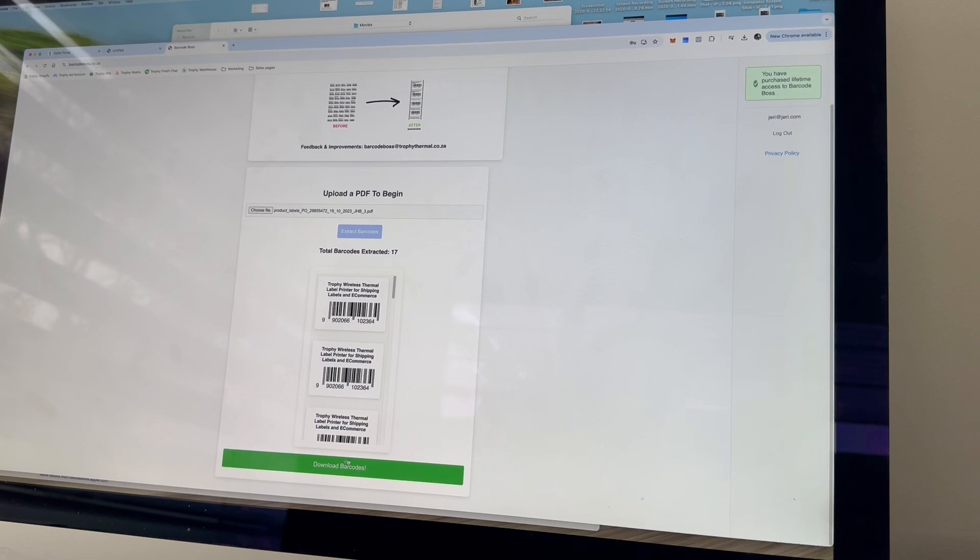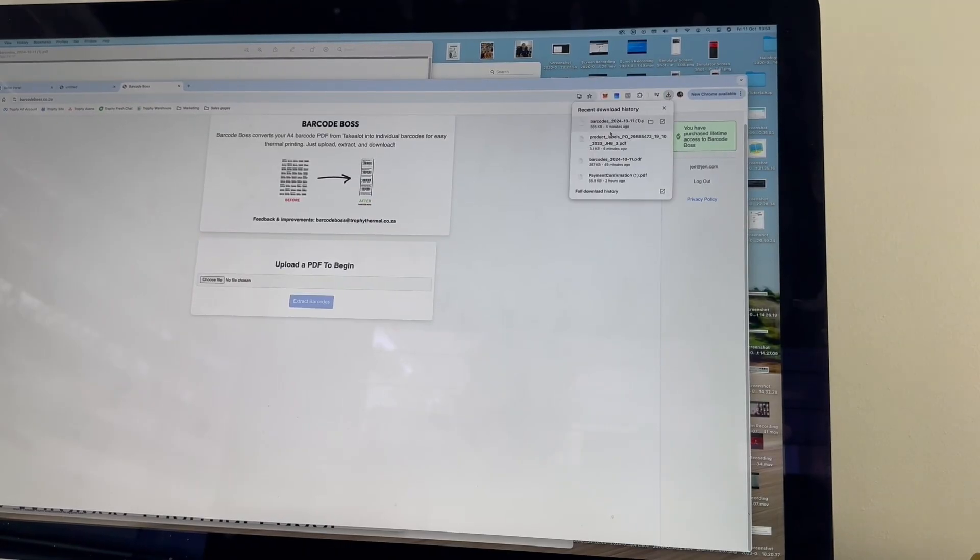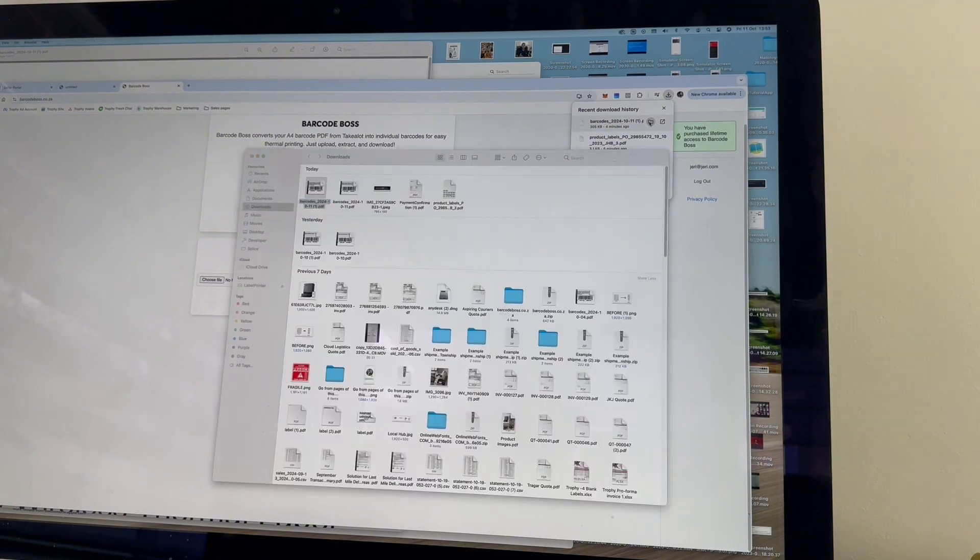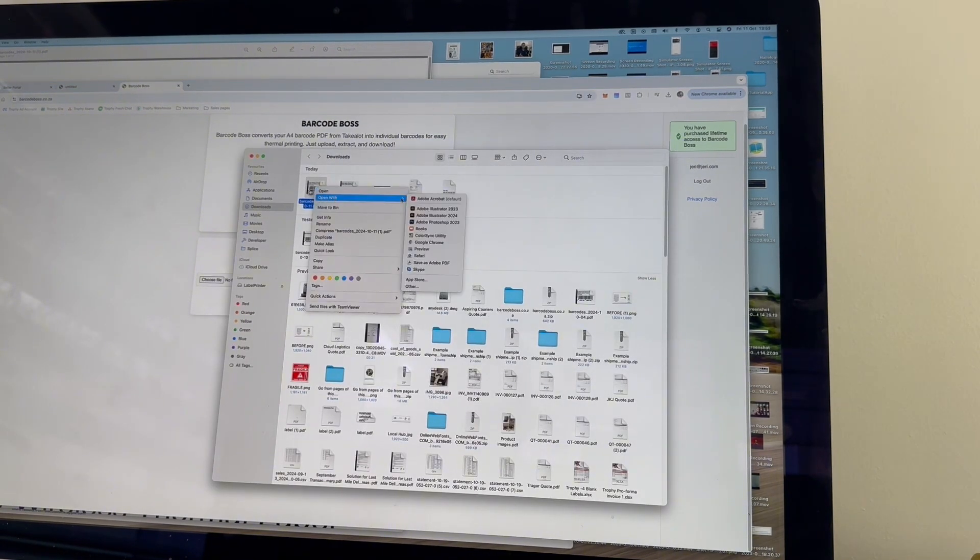And now all you have to do is just press extract barcodes. And from there, you can press download barcodes. Okay, so once that's downloaded, you want to go ahead and open it up in your documents. I've got it here, so I'm just going to open it with preview.